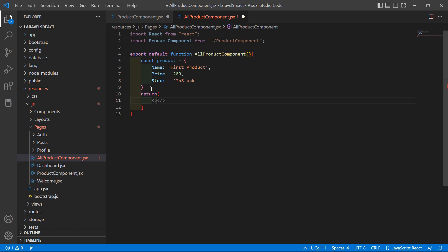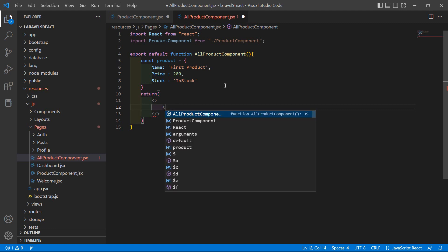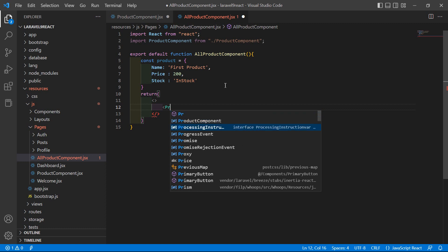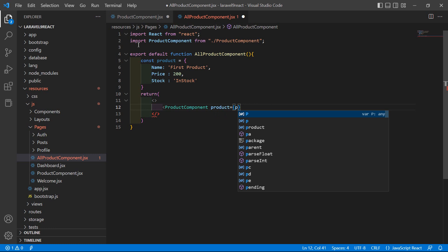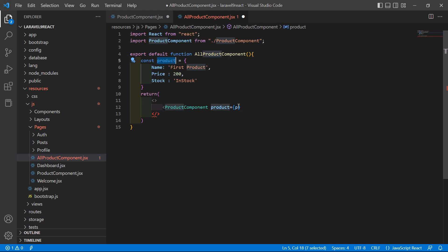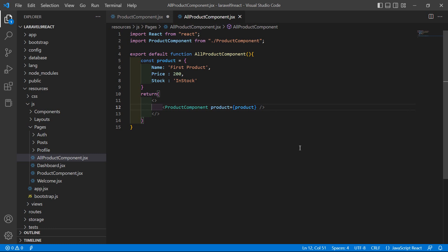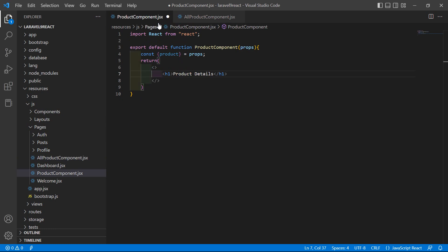In the return, add an empty tag and inside it let's call the ProductComponent. Render this ProductComponent and just pass the prop: product equal to this product object. Then close the tag and save the file.